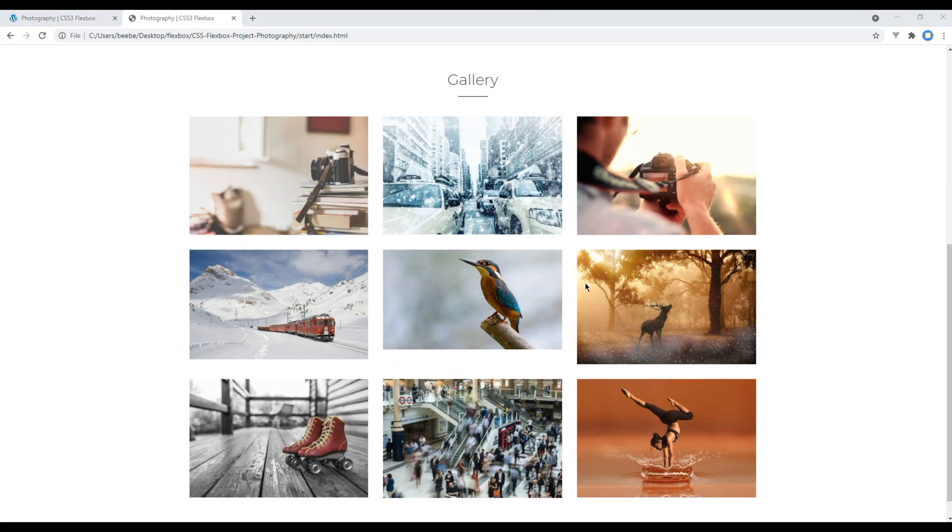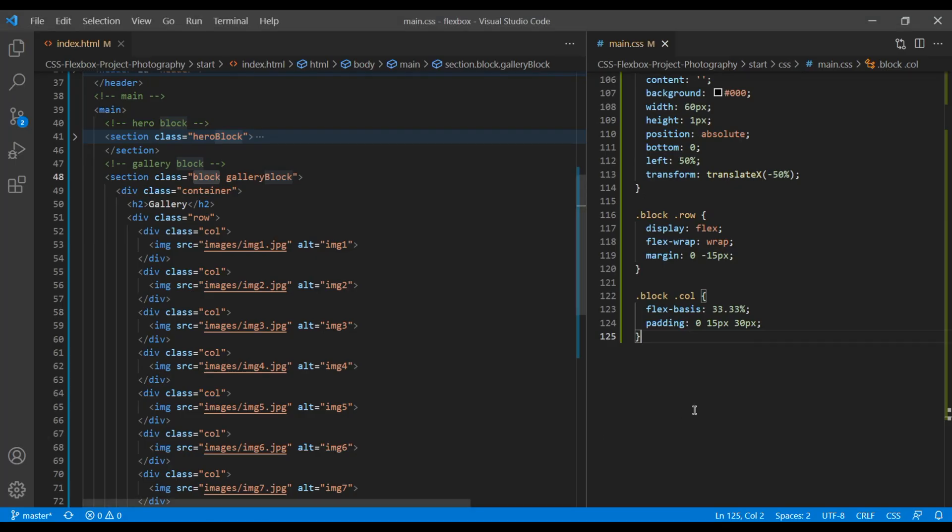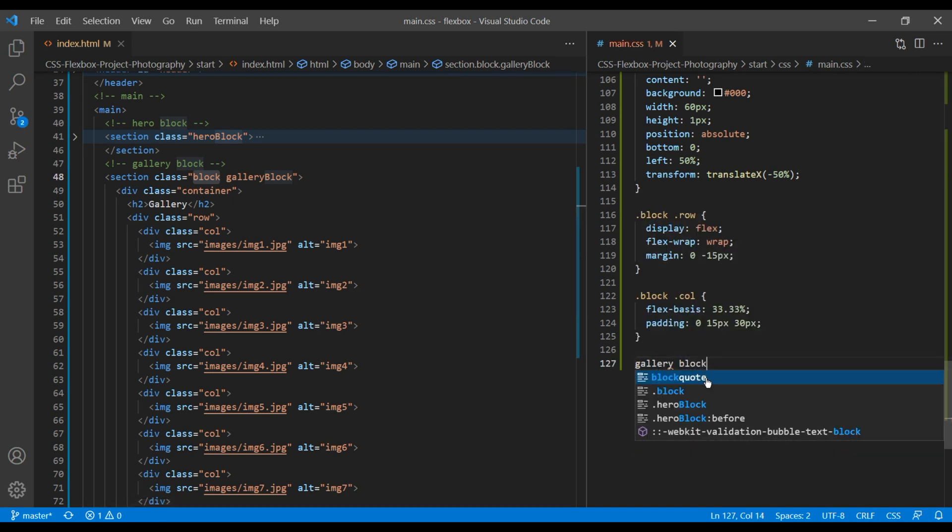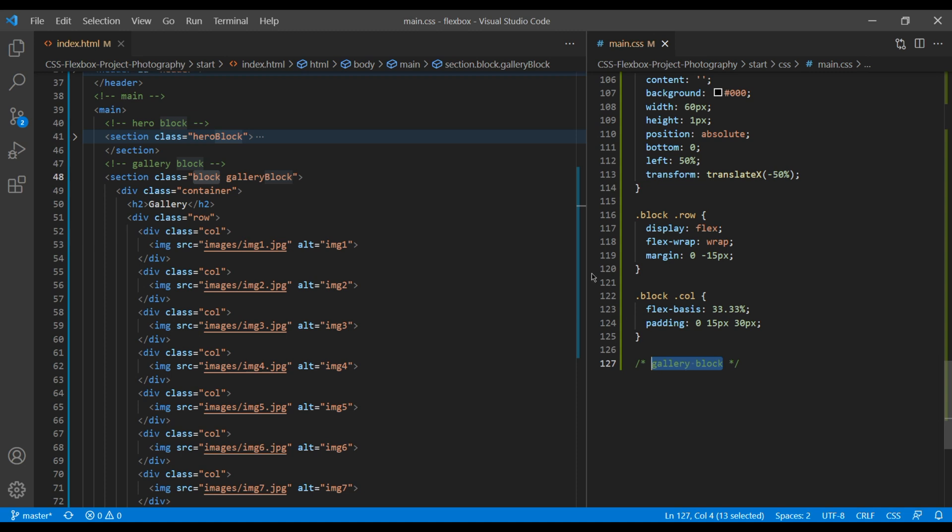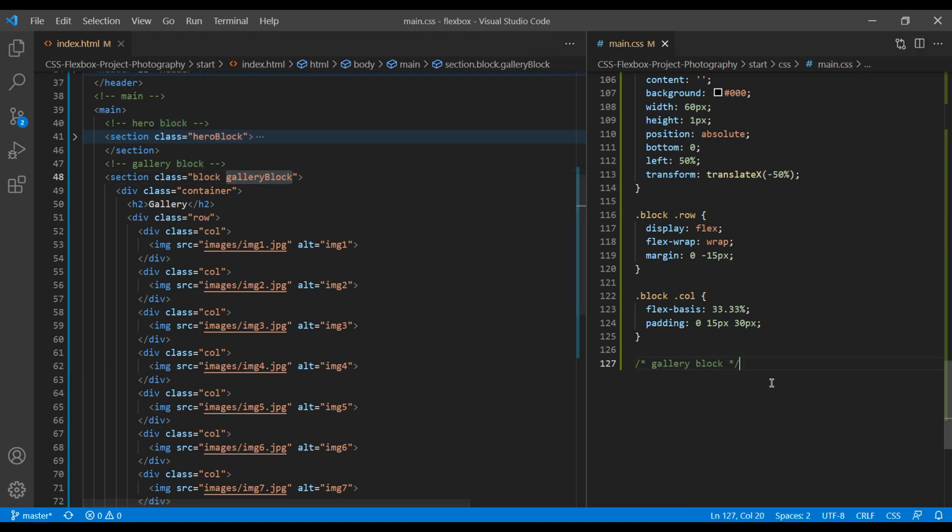Now let's apply fixed height for all images only for this image gallery. So let's add comment called gallery block. Then let's add gallery block class name and col class name. Apply fixed height of 370px.